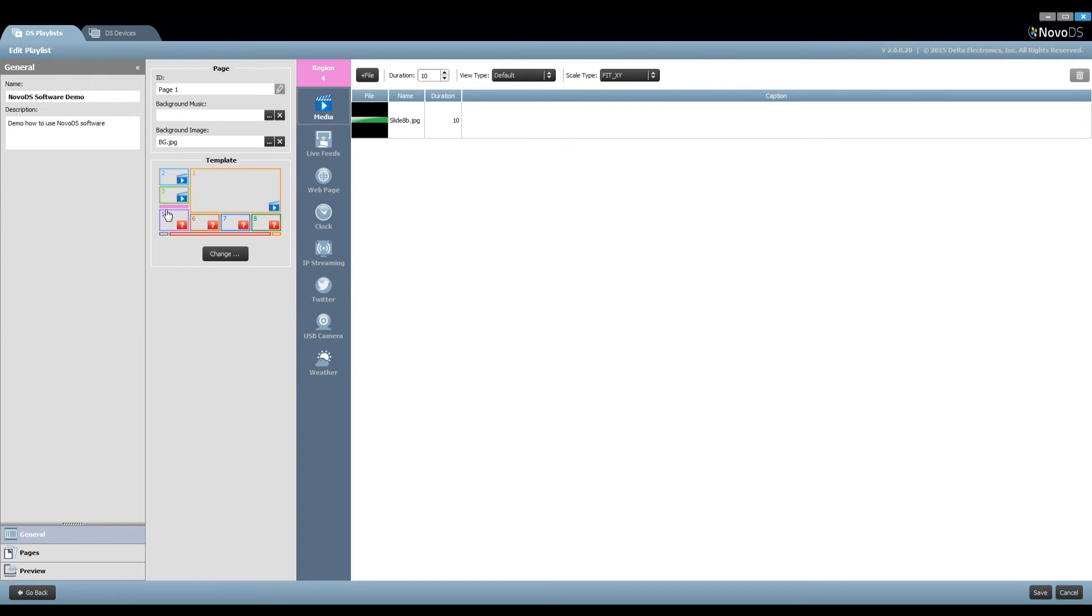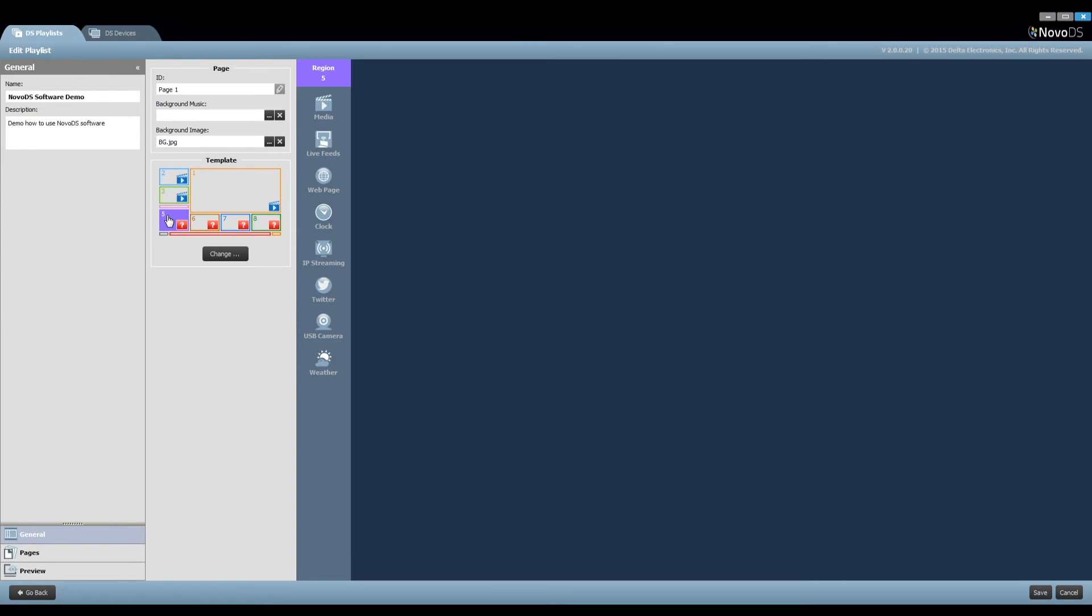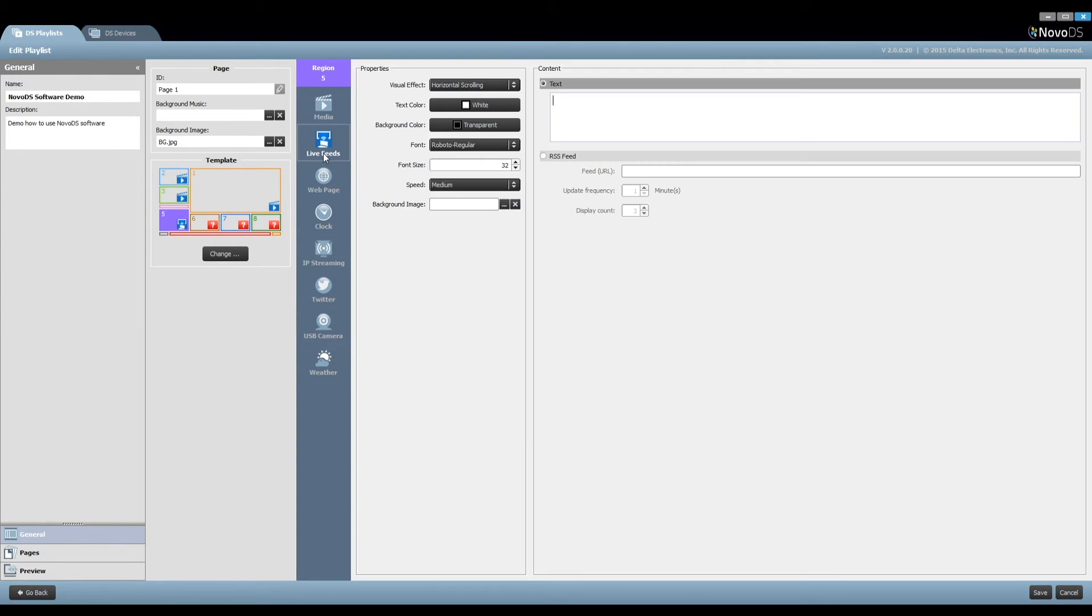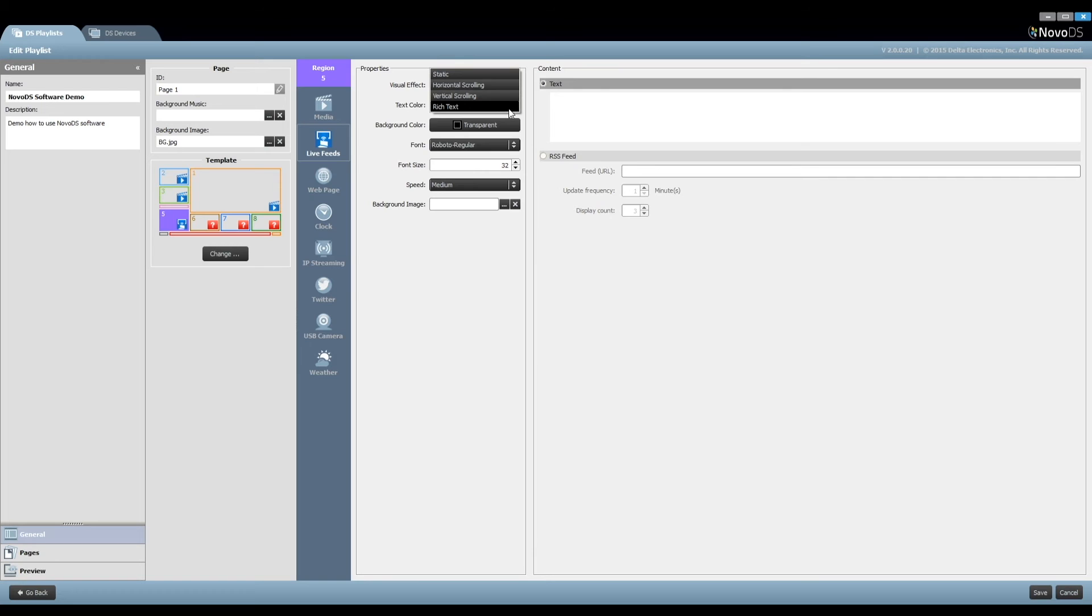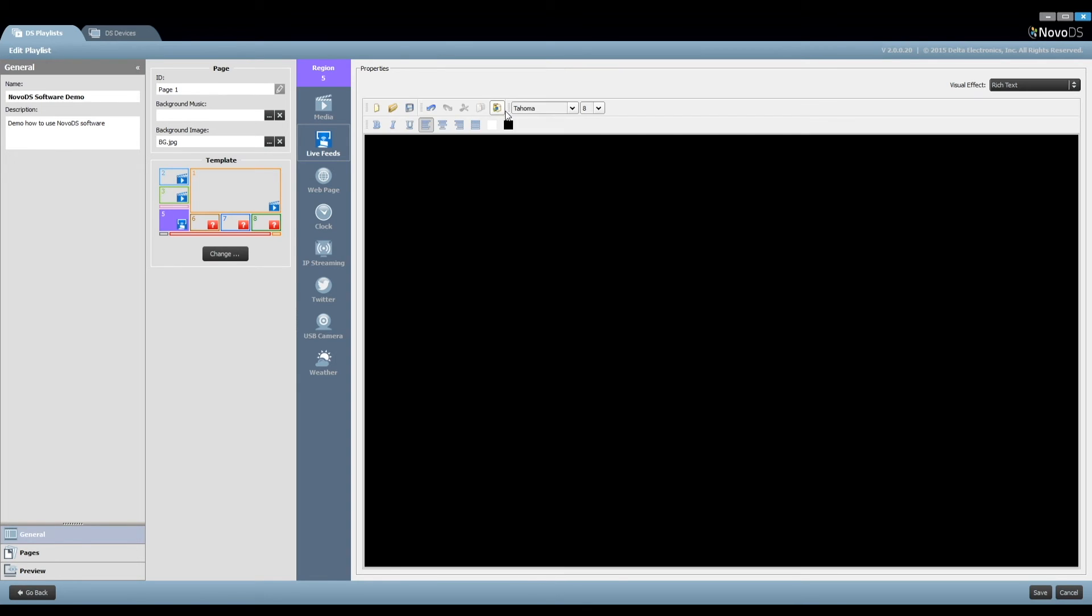Now we've come to Region 5, which is going to show some text. Click on the button Live Feeds. There are four visual effects: Static Text, Horizontal Scrolling, Vertical Scrolling, and Rich Text. We choose Rich Text as we need to change text font, size, color, etc. Start to key in the text.